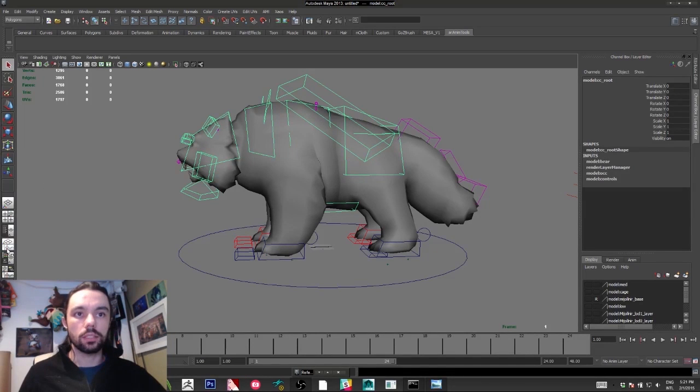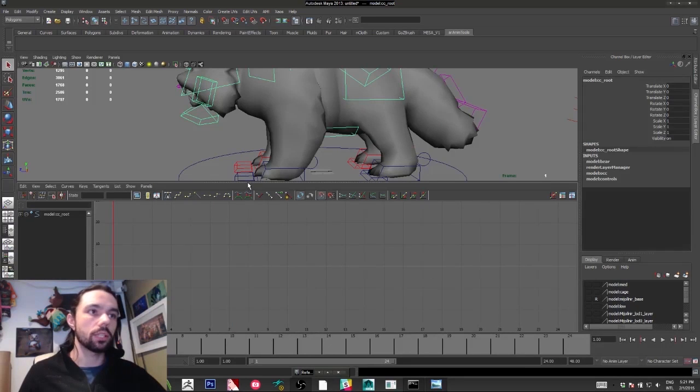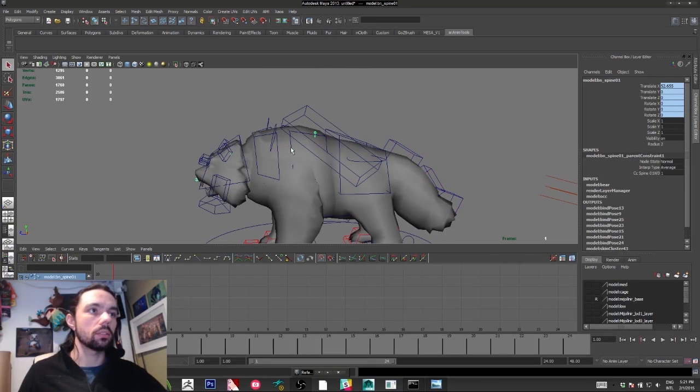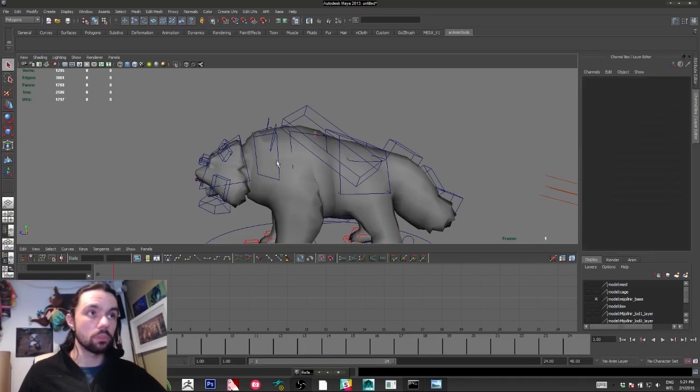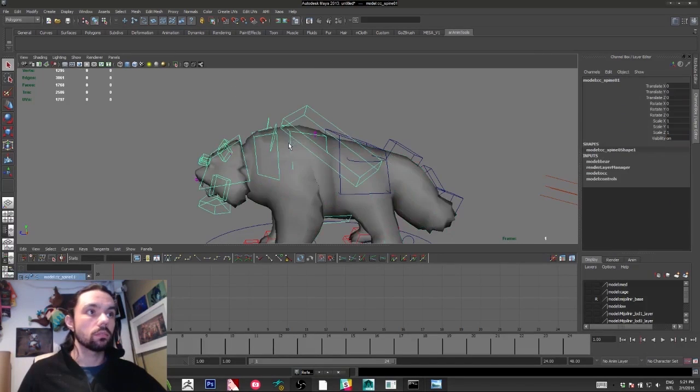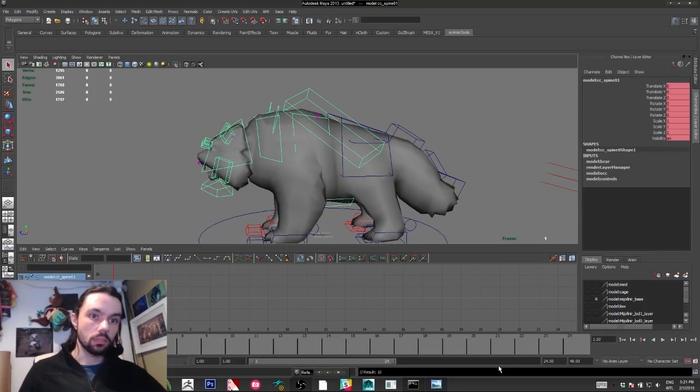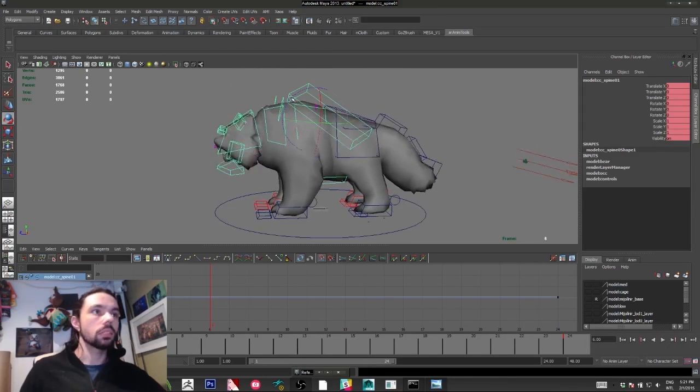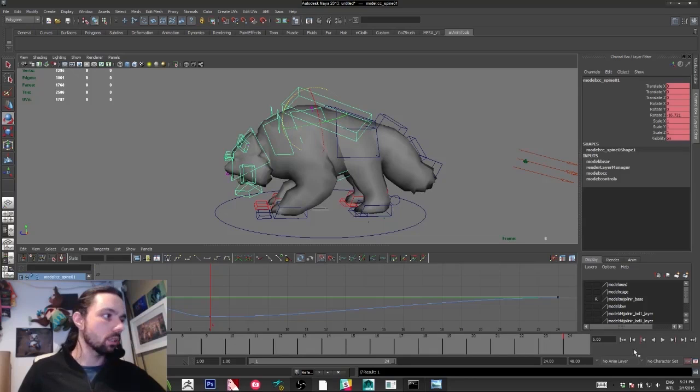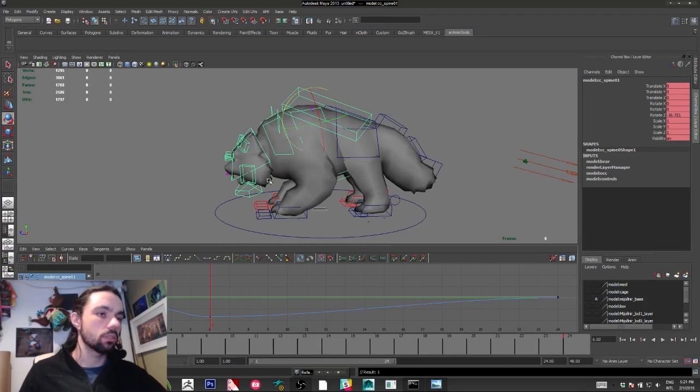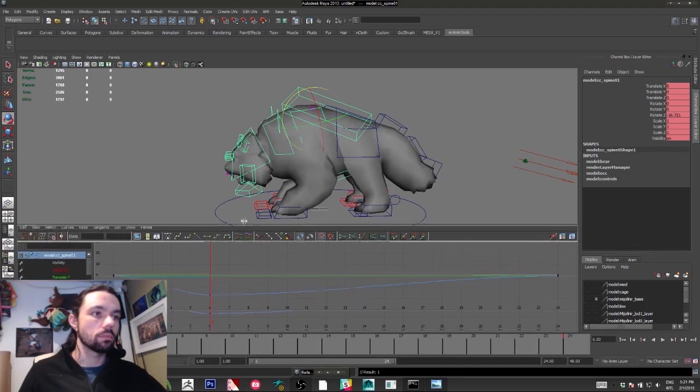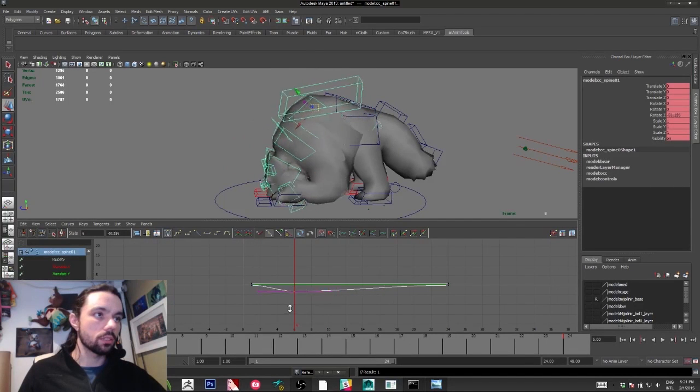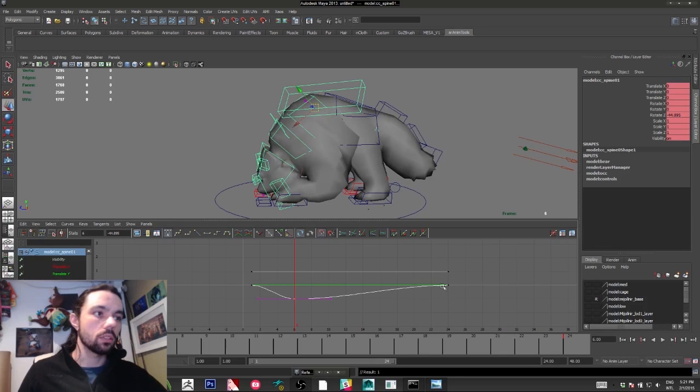I like to animate directly on spline. A lot of people say you need to animate on stepped mode. Let me show you. When you add a key, I'm using the auto key feature, so it automatically creates this curve.